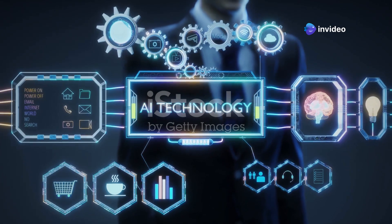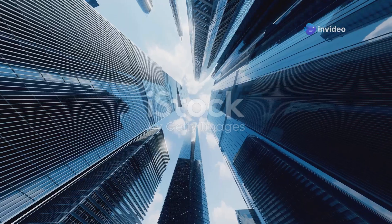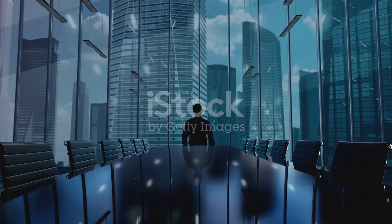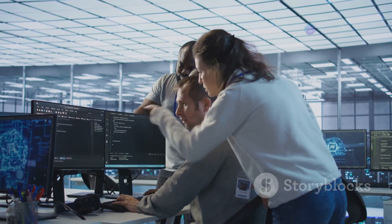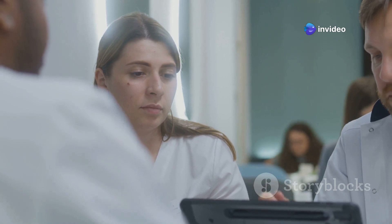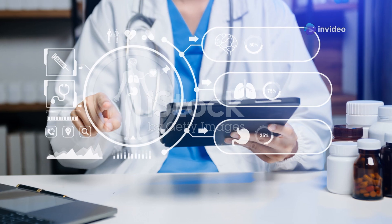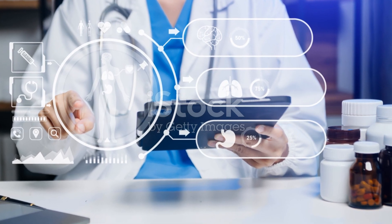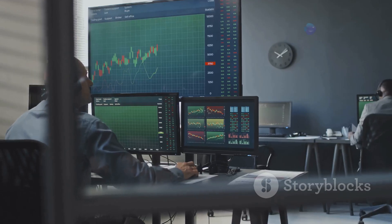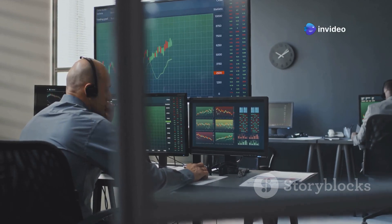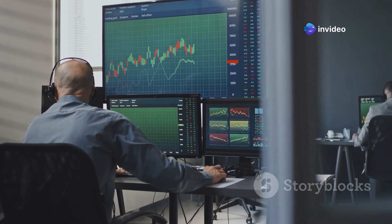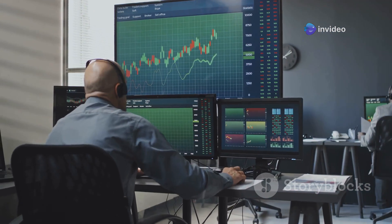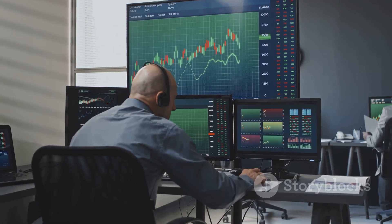The applications of AI-powered data pre-processing are vast and span across various industries. In healthcare, AI can help clean and pre-process patient data from electronic health records, removing inconsistencies and standardizing formats — enabling more accurate diagnoses and personalized treatments.